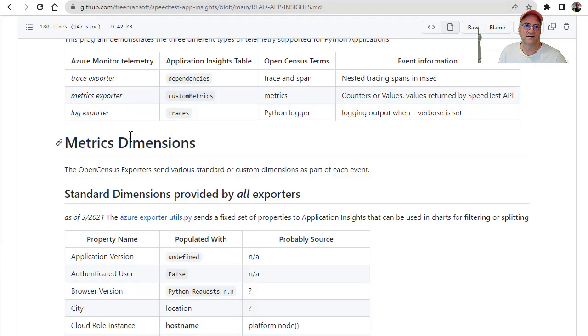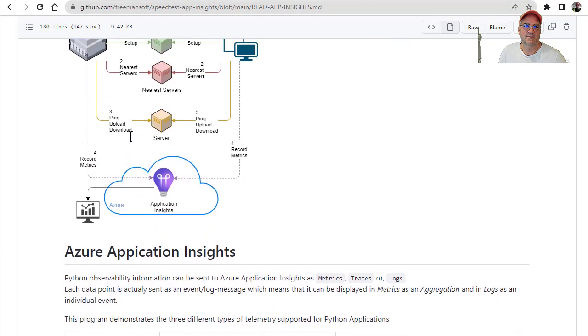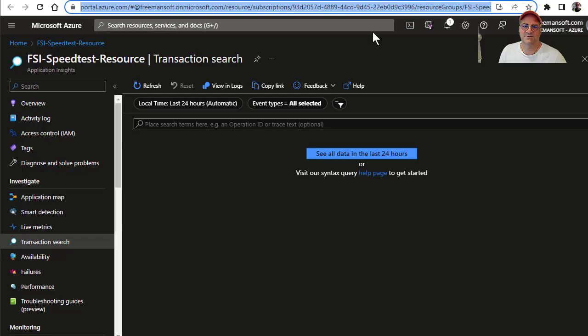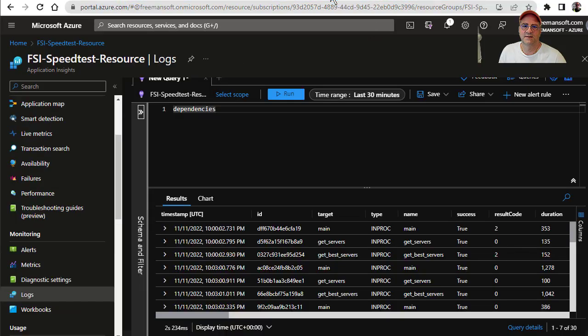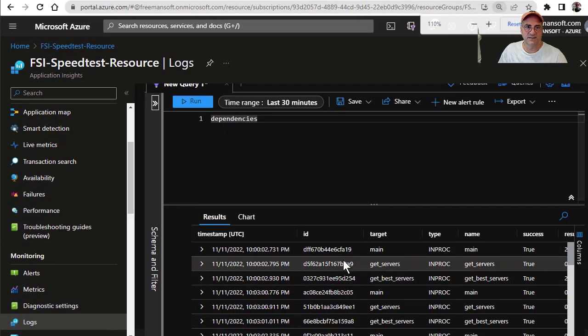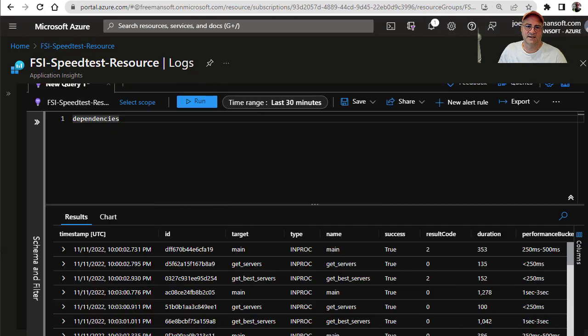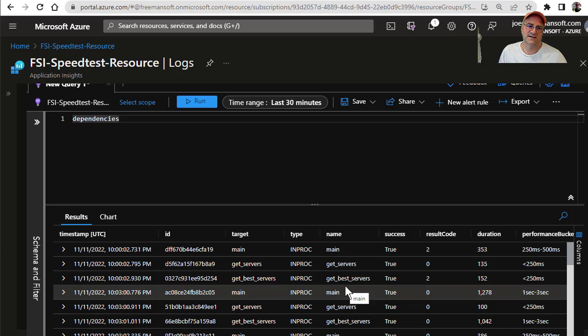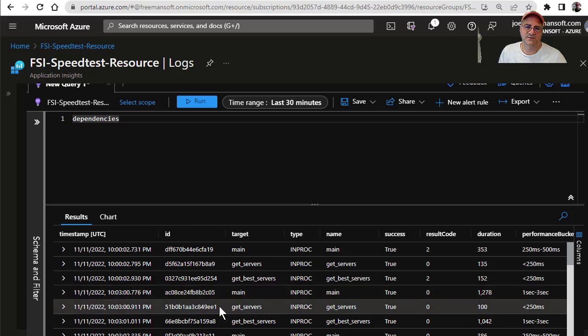And you can actually see here that we have the things we saw in the span. The span had a main, span had a get server, span had get best servers. So you can see main, get servers, get best servers. And the interesting part of this is when these spans are set up, the spans are actually related to each other.